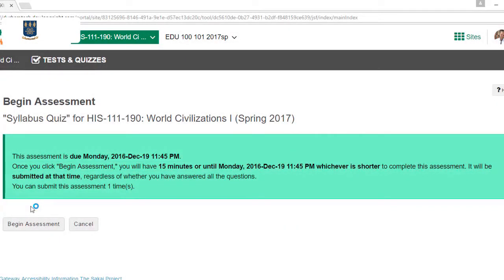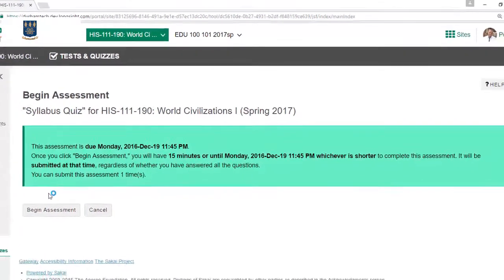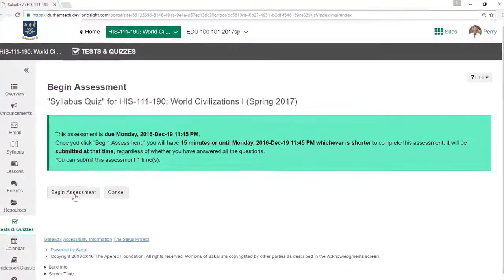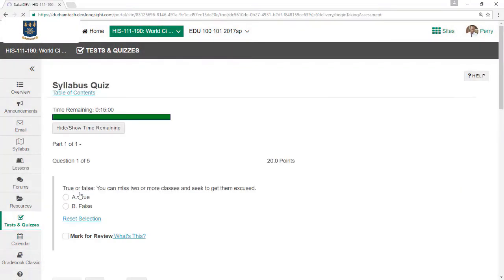Be aware that when a test has a time limit, the test will submit automatically when the time limit runs out. When you're ready to begin, click Begin Assessment.